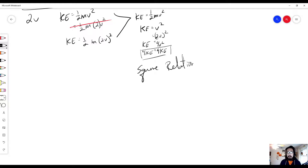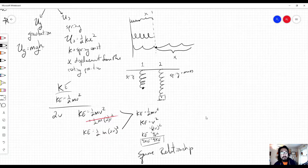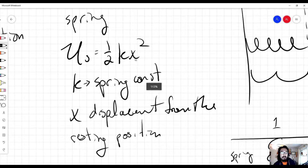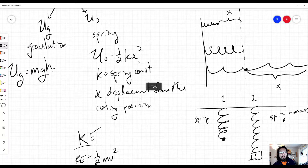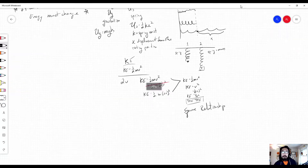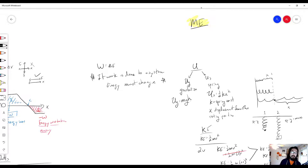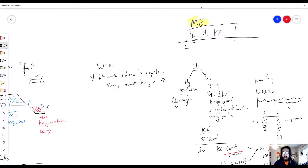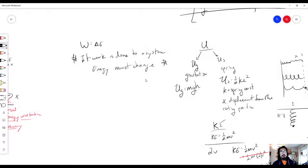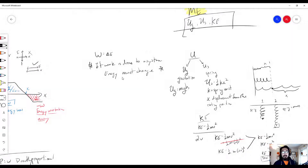All three — U_G, U_S, and K — are forms of mechanical energy. Mechanical energy is how the total energy of a system is described. If work is done to a system, energy must change, and we'll explore that with scenarios next.